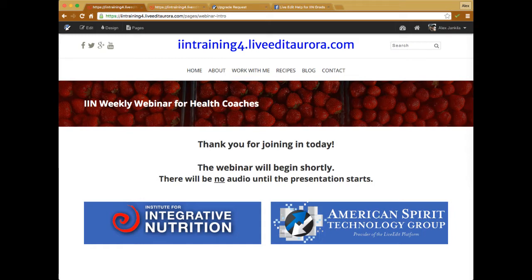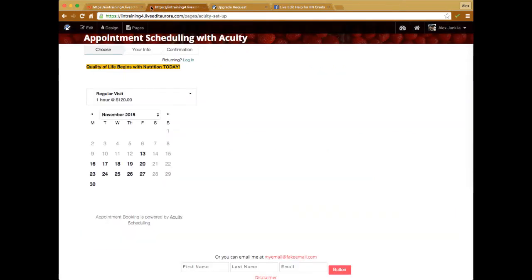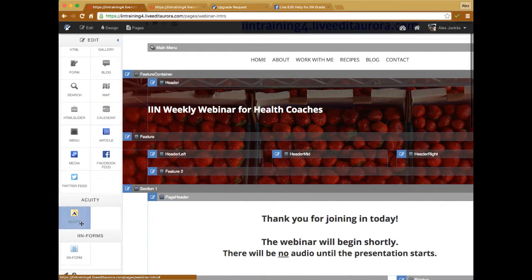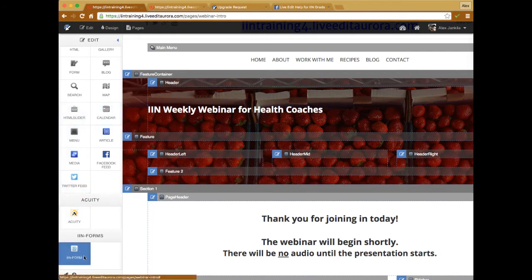Terry mentioned that he already has an Acuity account and wants to know how it can work with the website, so we'll cover that. Once you actually decide to upgrade your account, when you go into the edit window you'll see an Acuity application element down at the bottom, just like we have for the other elements such as the IIN forms. Acuity is an online scheduling application with their own website.